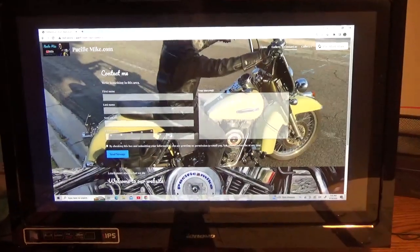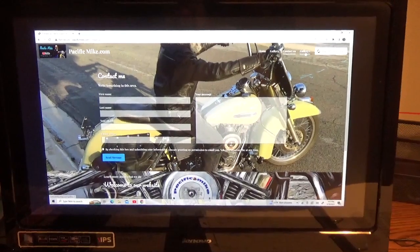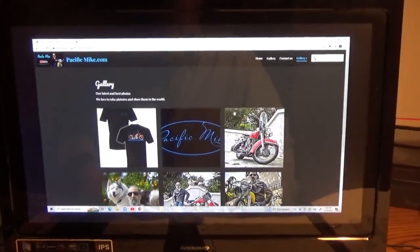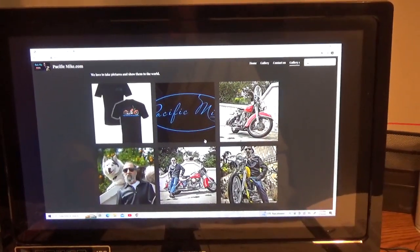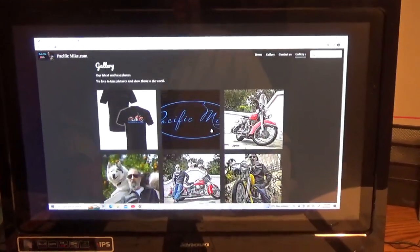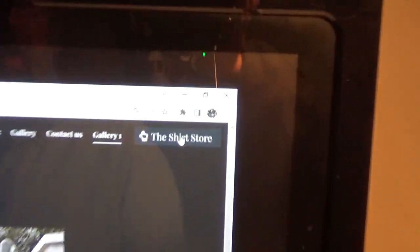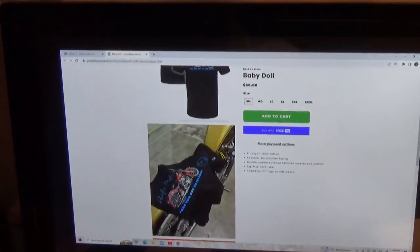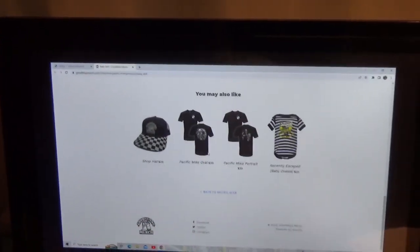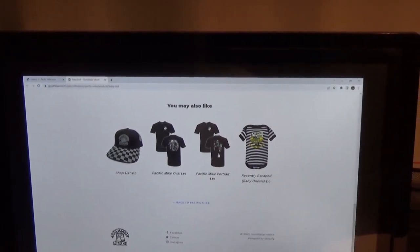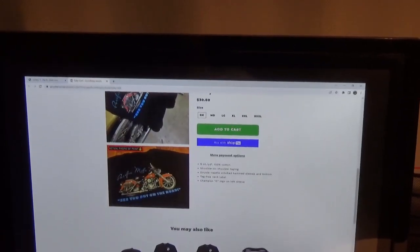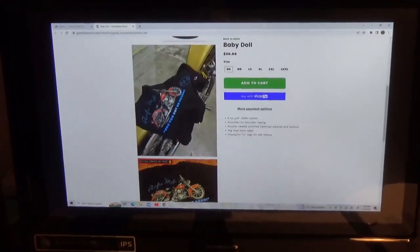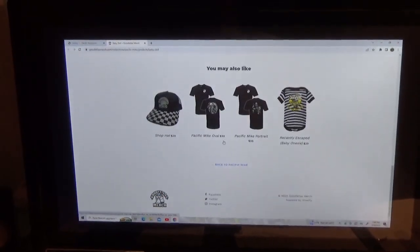How to contact us is right there. There's more stuff in the gallery. And there is the latest t-shirt, which is a picture of baby doll. Speaking of t-shirts, in the upper right-hand corner it says the shirt store. You click on the shirt store and there you can order shirts. There's our shirts. I'm really fond of baby doll. Our art department did a wonderful job on that, and so did the printer.